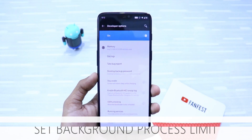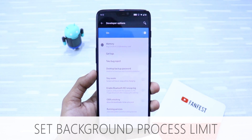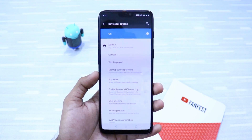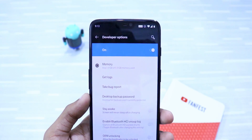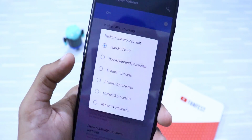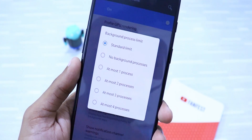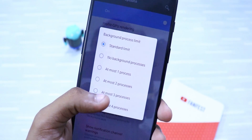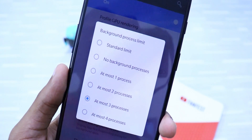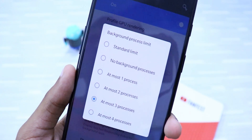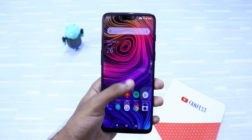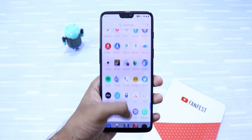For people using older phones with less RAM, you can increase your device performance in another way — by limiting the background process. Go to developer options and scroll down to background process limit. Click on it and you'll see various options. I recommend choosing at most three processes. You can also choose no background processes, but that will kill every app in memory. You'll notice significantly better performance on your device.